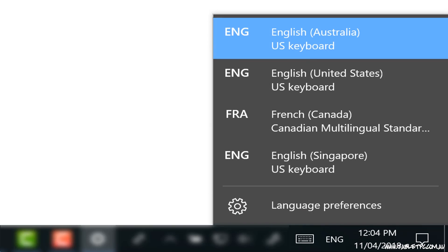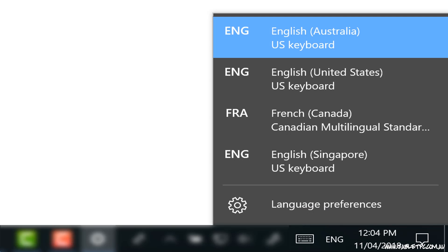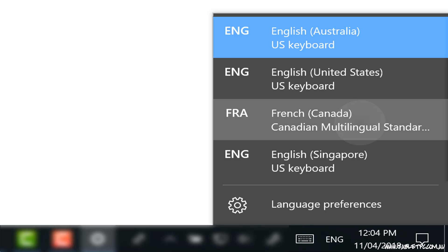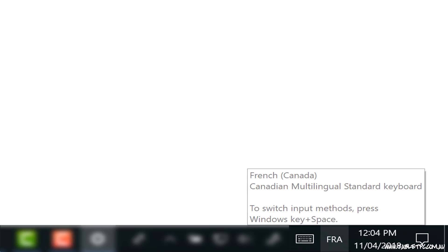Once you've added another language, you should see a language icon appear on your taskbar in the bottom right-hand side over near the time. Your language will be represented by a two-letter code, and if you click on those two letters, it will bring up a list of all of the different languages that you have installed. Click on another language to switch to inputting data in that particular language.